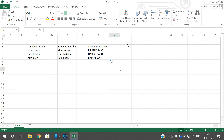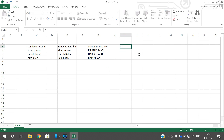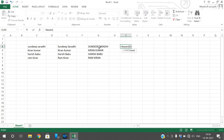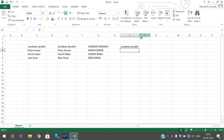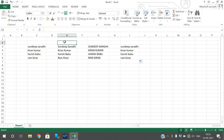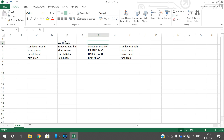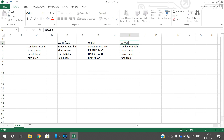Now use the LOWER function in order to convert the text into lowercase. Give the text as a parameter to the LOWER function, which will convert everything to lowercase. Drag it so it is applied to all cells. So this is the capitalized result, this is the upper, and this is the lower.